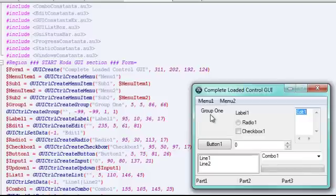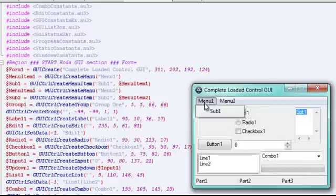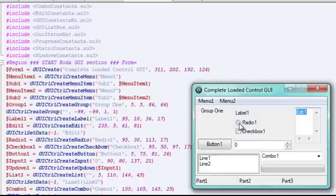And of those, there's going to be a group box, which is this group box right here, two menus with the sub-menu for each, a radio, a checkbox, a label, an edit box, a button.